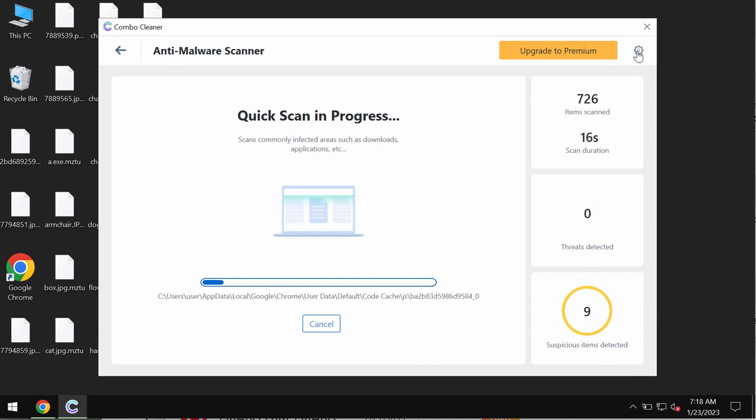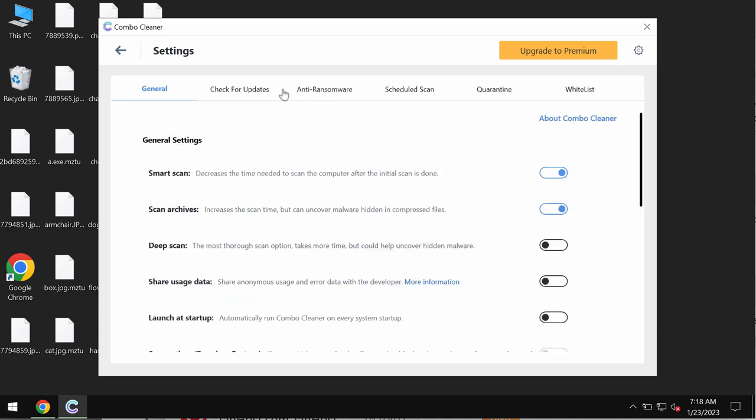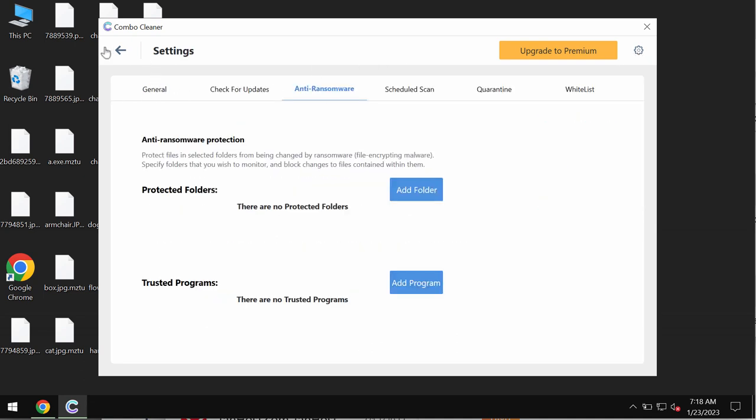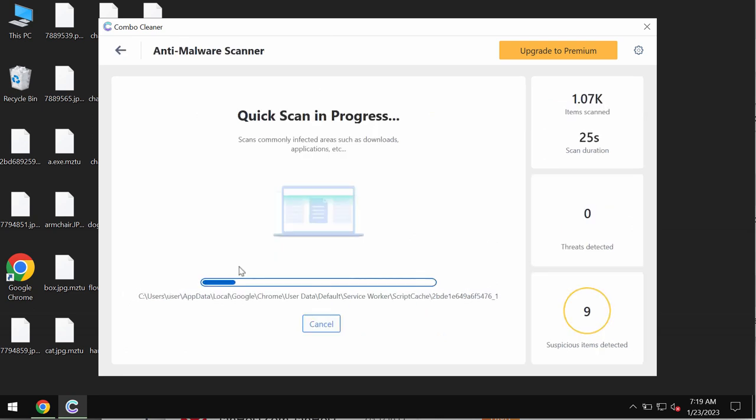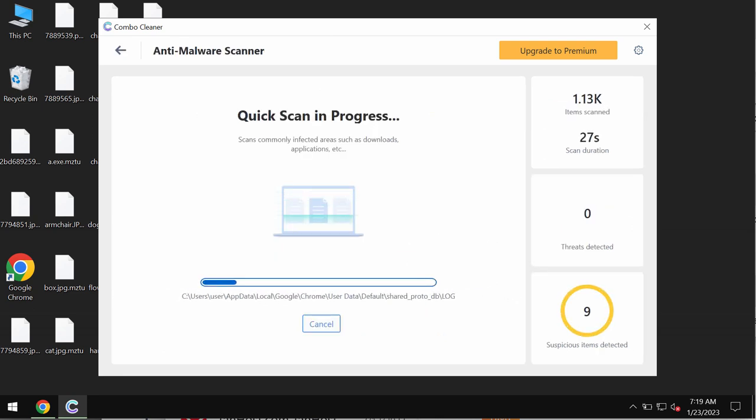ComboCleaner is provided with anti-ransomware feature which allows you to add one or even several folders that would always be protected against ransomware attacks.